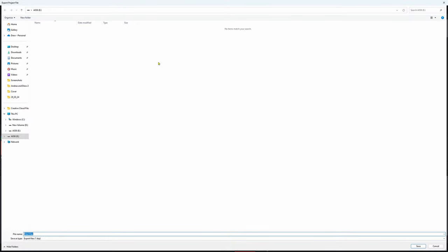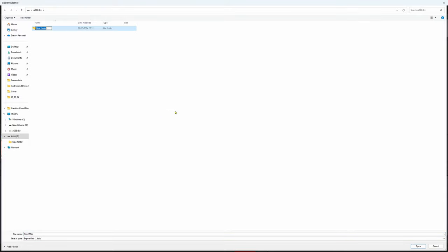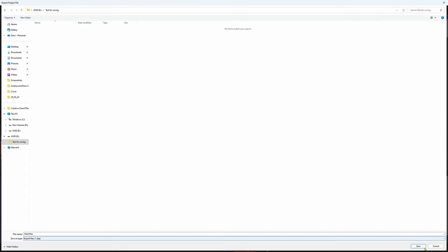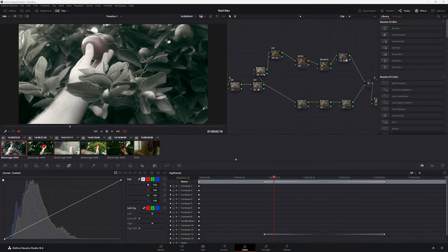Now this is my external drive here and I'll just make a new folder and I'll call it test or saving. Double click that and then come down to save. So now we have that project saved.